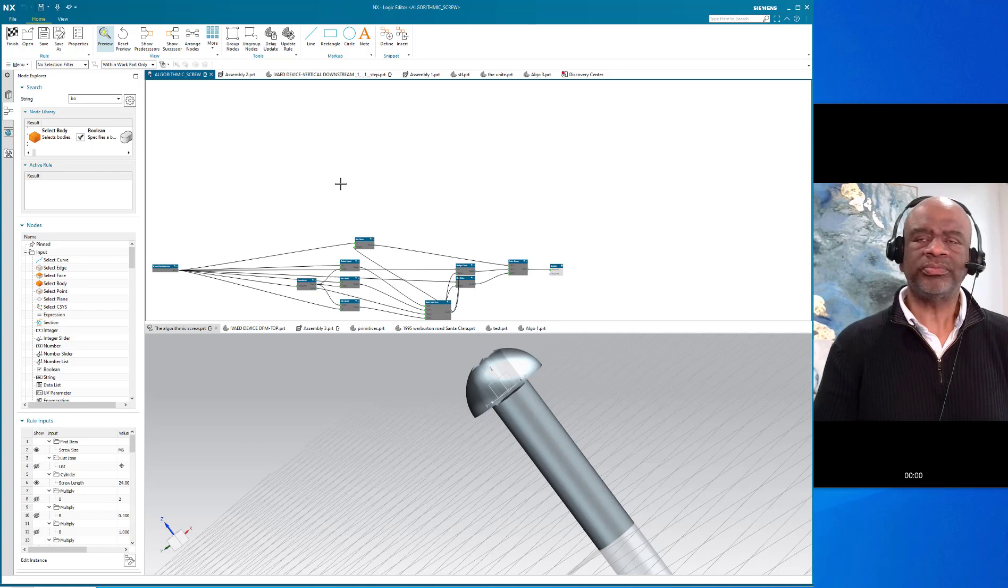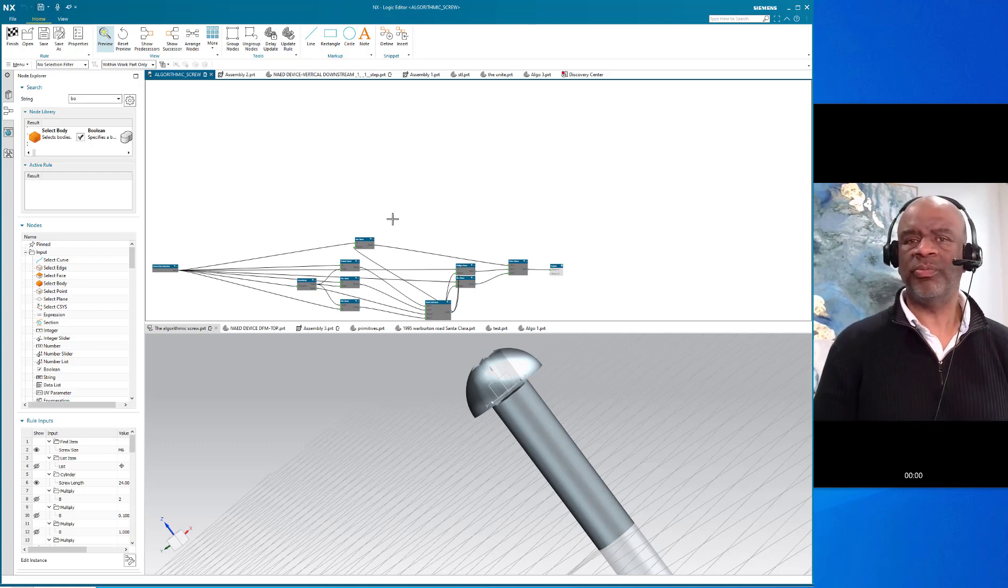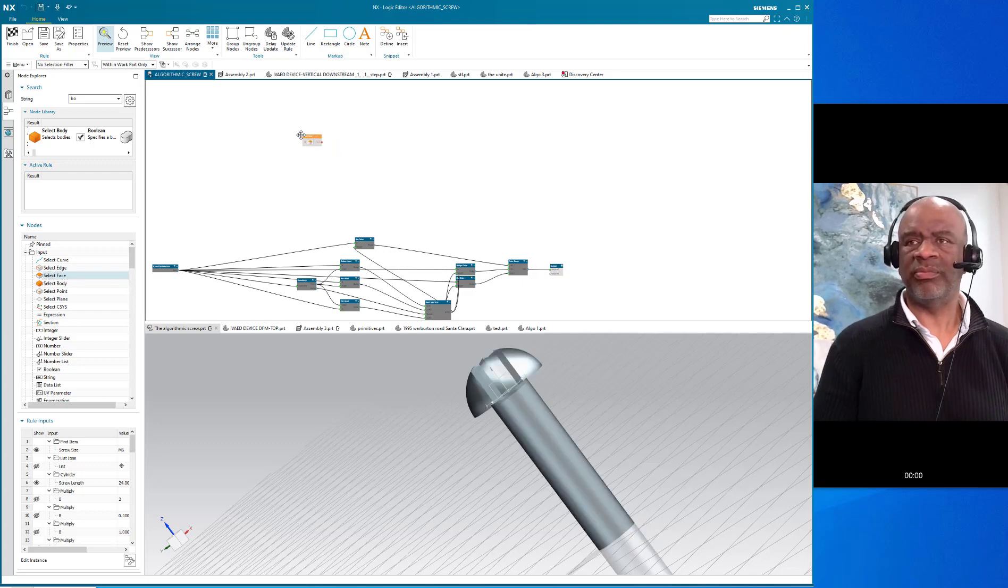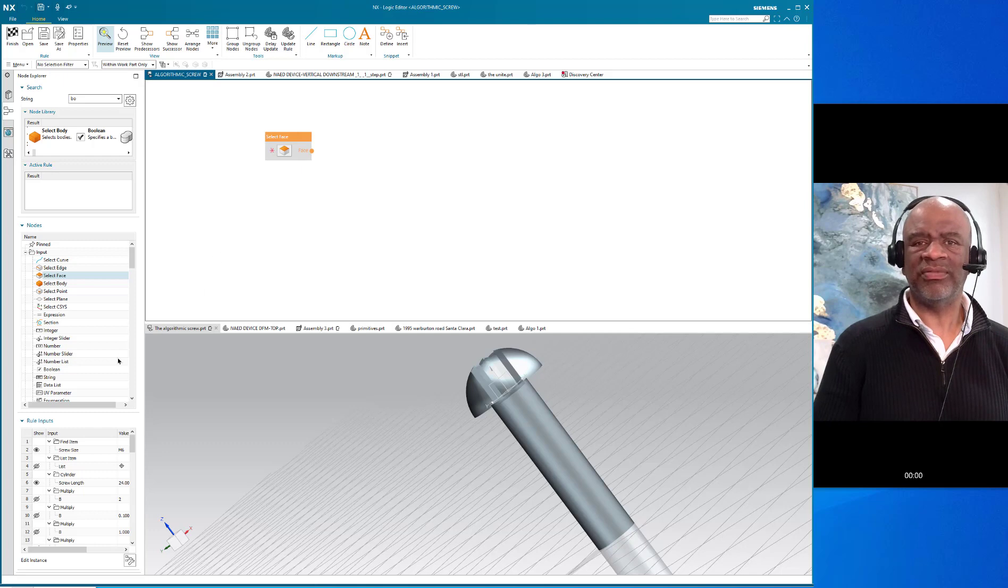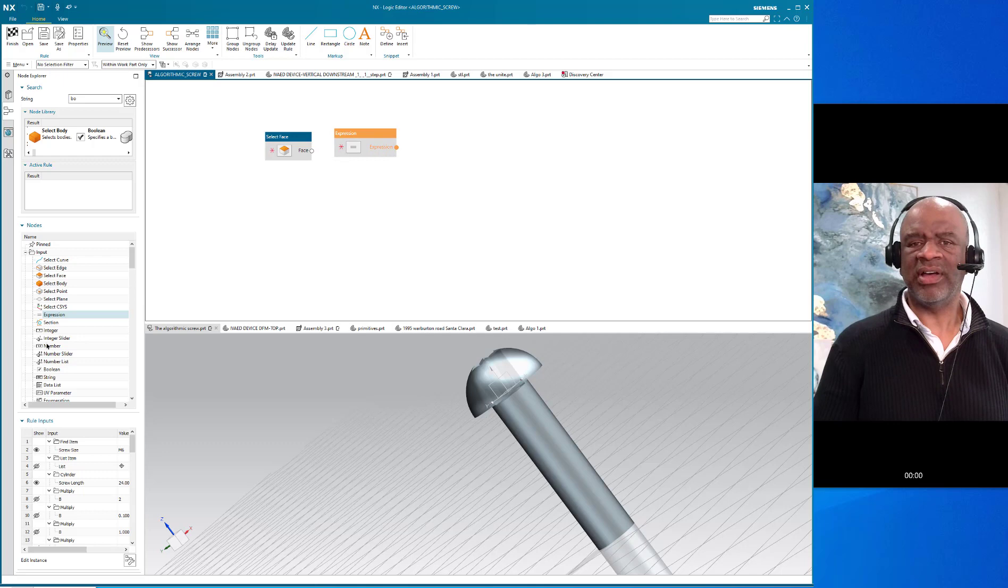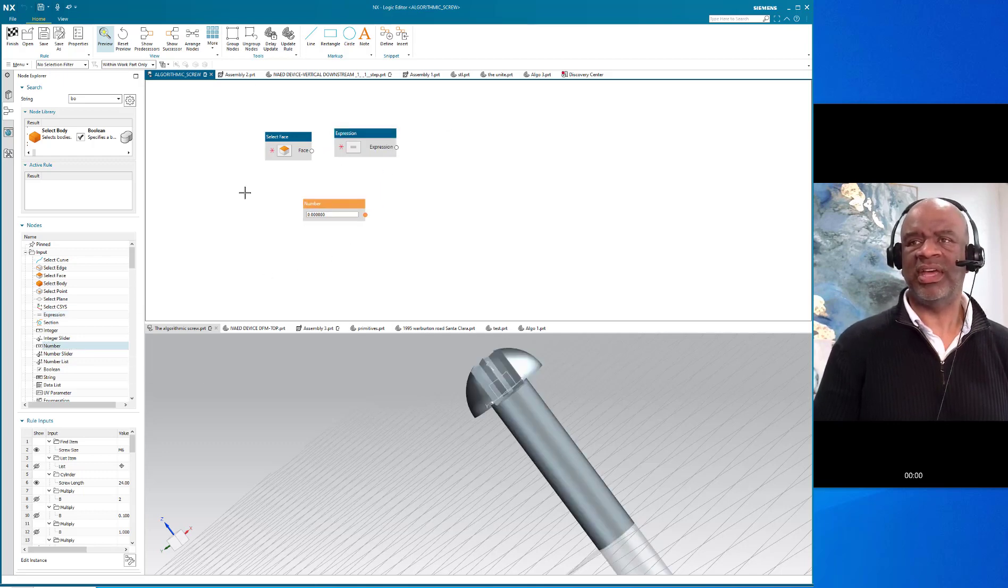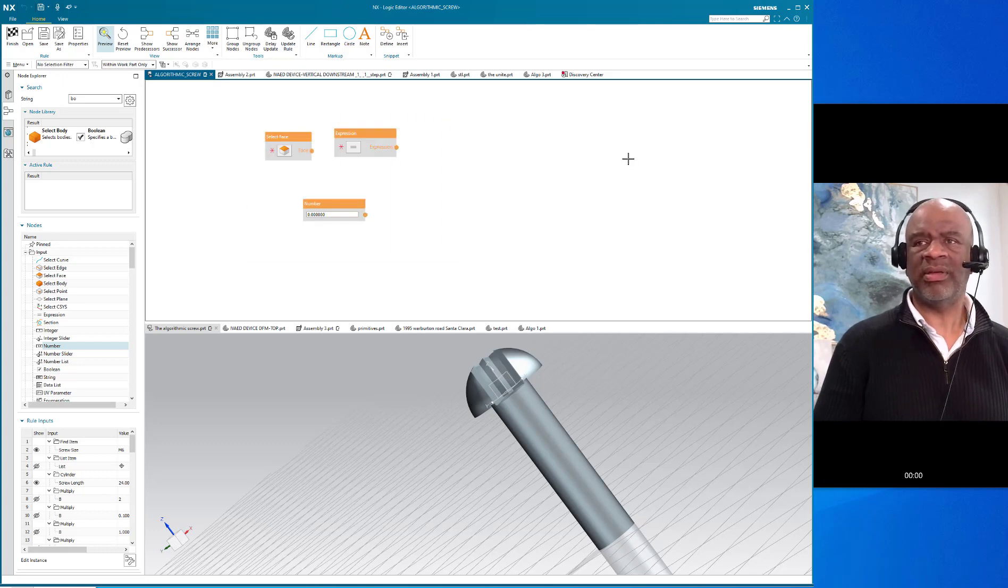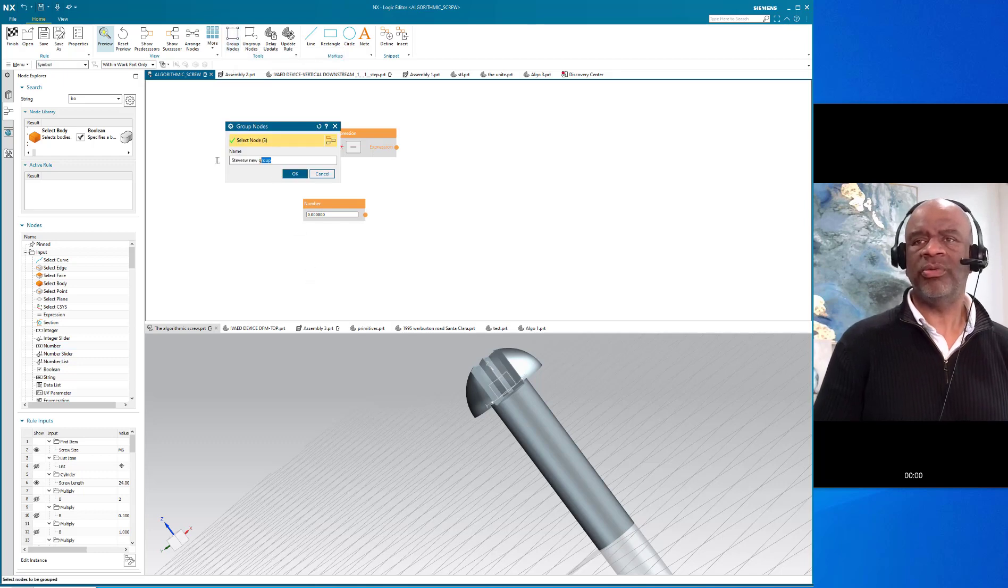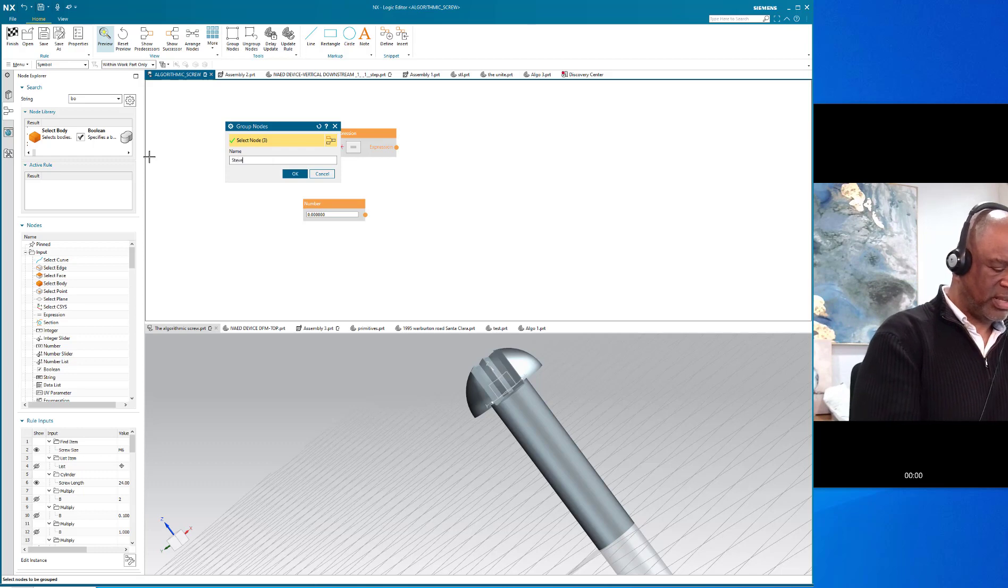Now let me show you how this group ungroup thing works. For example, I have here a programming node called select face, and I've got the expression node in there and the number node. So I've got a bunch of nodes - I can have 10 or 20 or whatever. All I do is make a box around them to select them and say group nodes. When I say group nodes, I can give it a name, so for this one it's going to be Steve's new group, just like that.